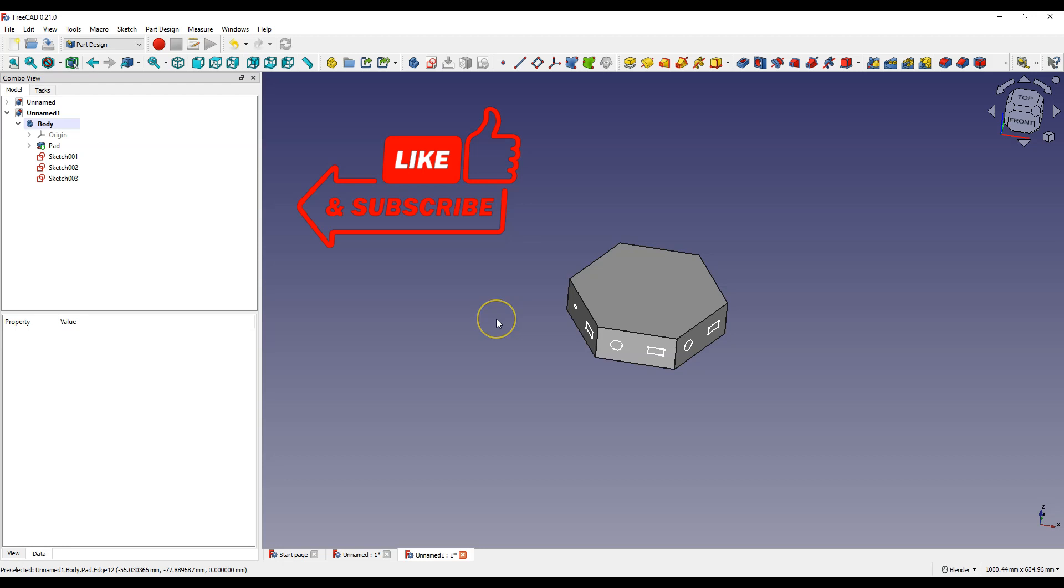In this video I will show you how to copy a sketch from one face to another face of a 3D model. Let's create a sample model.